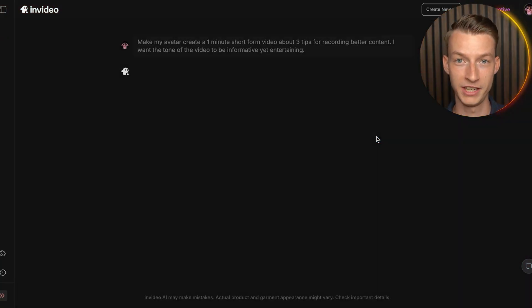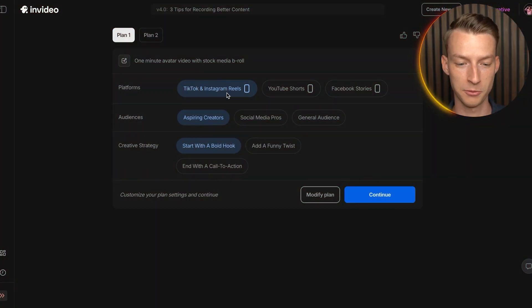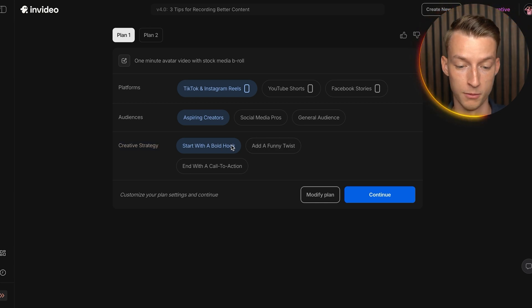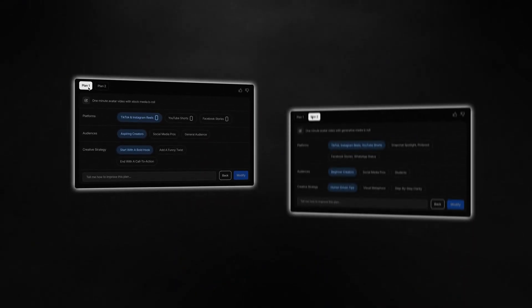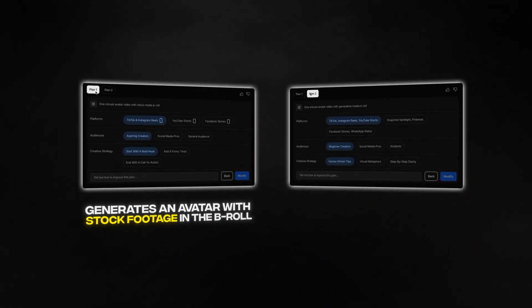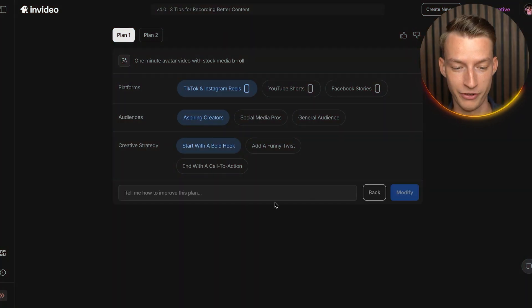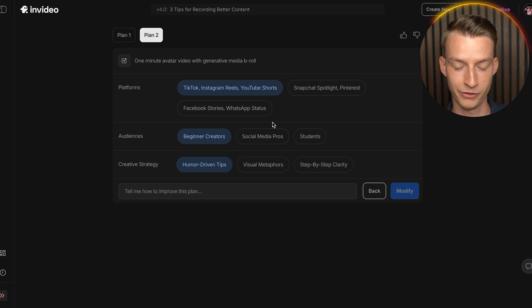Click 'Generate My Video' and it will analyze your prompt and give you customization options before generating the final video. You can select a platform — like TikTok and Instagram Reels — choose your audience, and pick a creative strategy such as 'Start with a Bold Hook,' 'Add a Funny Twist,' or 'End with a Call to Action.' Plan one generates an avatar with stock footage B-roll; plan two uses generative footage. You can even modify the plan by prompting it.